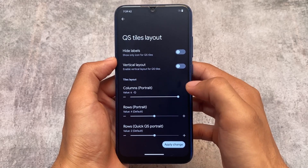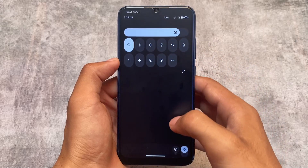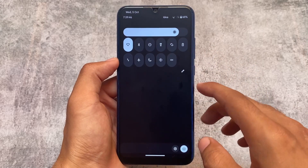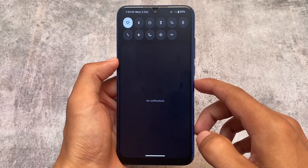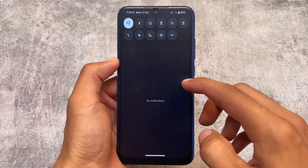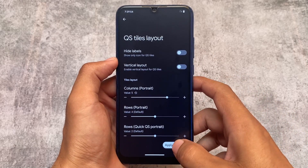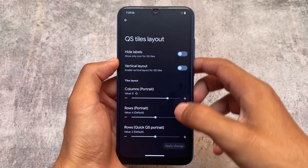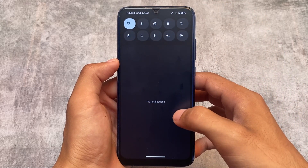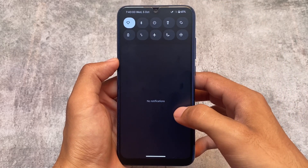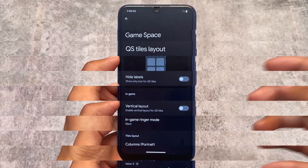Things might be a little different in your case, but most things are the same. If you're using the official version, things will most probably be the same. It also depends on which device you're using, so if you're having any minor bugs here and there, don't worry — that might be device-specific. Other than that, things are quite good and interesting.